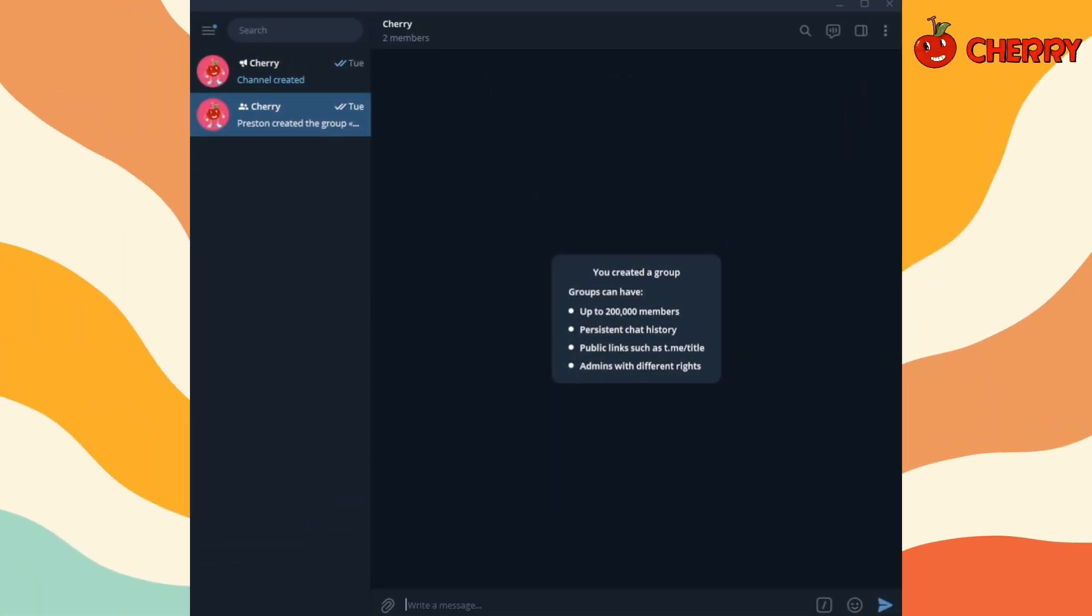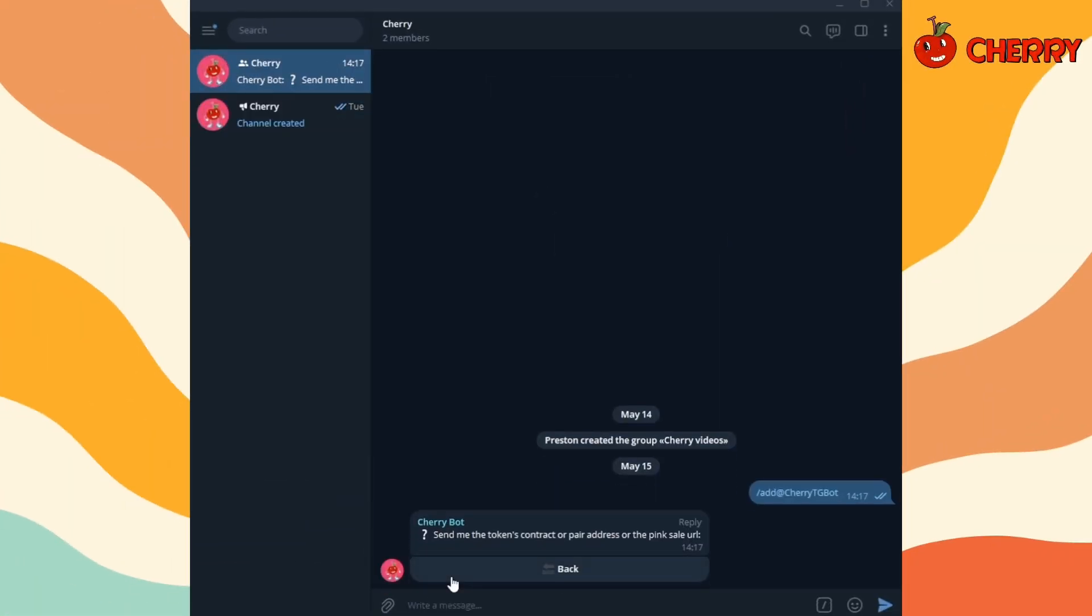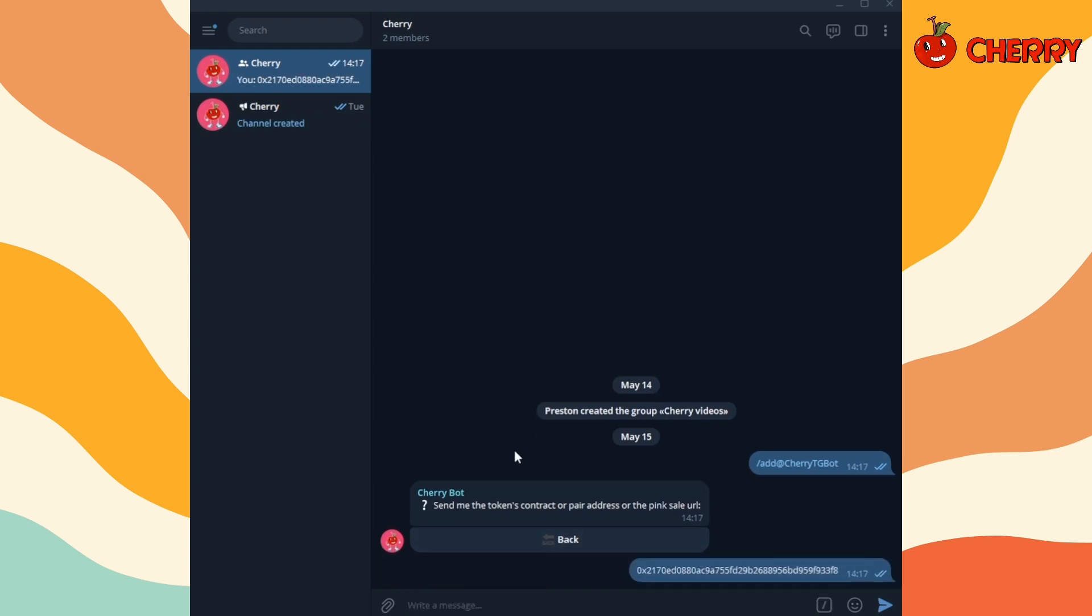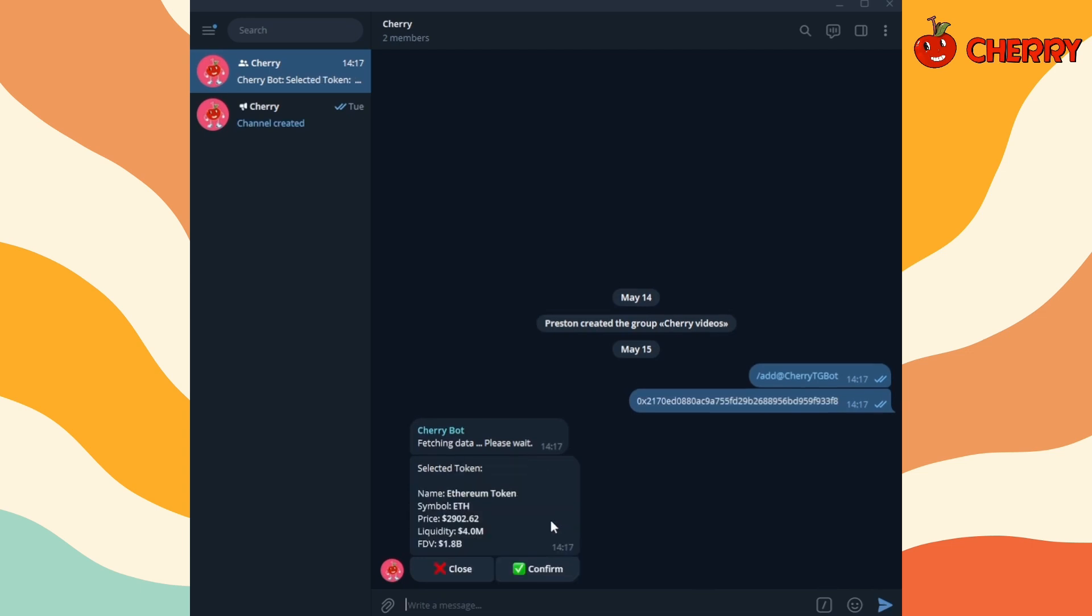Use the add command to add a token or presale. Send the token contract address, pair address, or presale URL to the group. Select your desired pool and confirm.